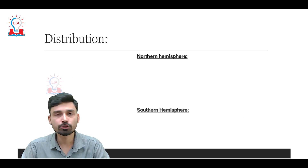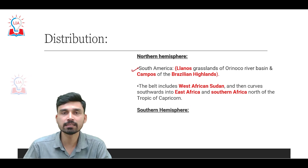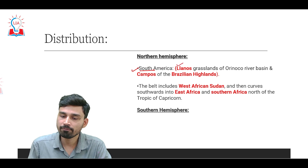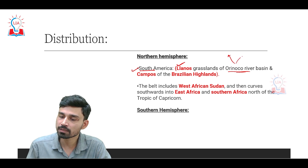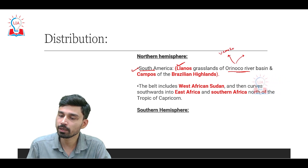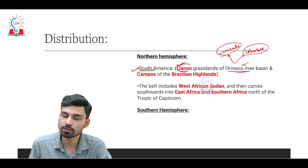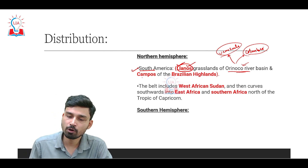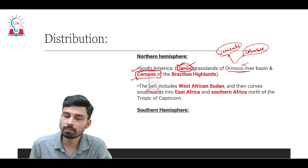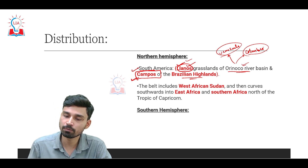Regarding distribution, in the northern hemisphere we have two continents with this climate type. In South America, we have the Llanos, a grassland region situated in the Orinoco river basin, passing through Venezuela and Colombia. Moving slightly east, we also have another grassland known locally as Campos in the Brazilian highlands. So Llanos and Campos are both part of savannah type of climate in South America.